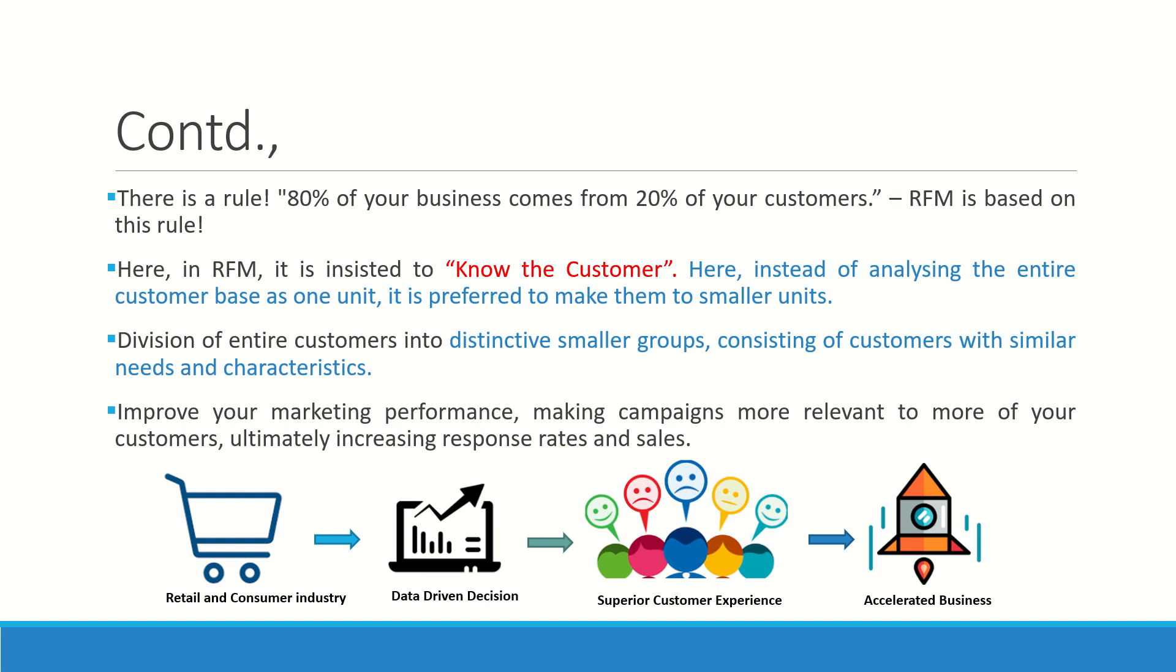Data is going to be the core part here. Without having a correct data entry, RFM will be a failure. You need to have a clear data set for you to understand your customer, which means that the data set is going to be the king here.